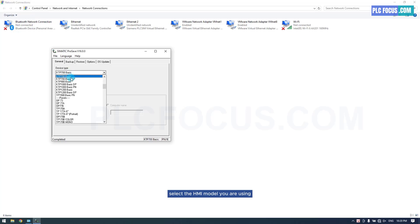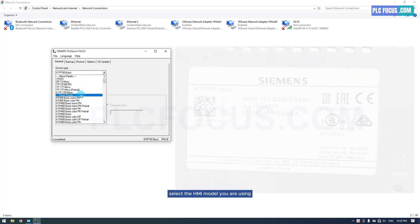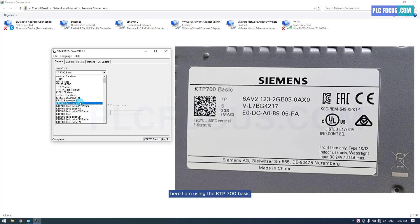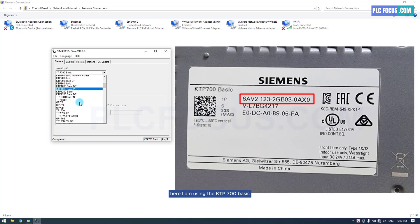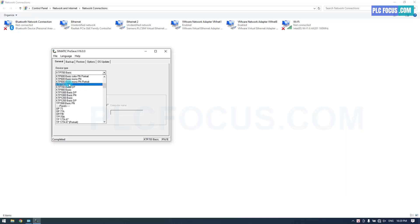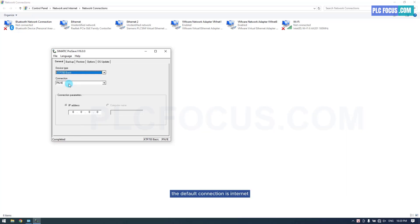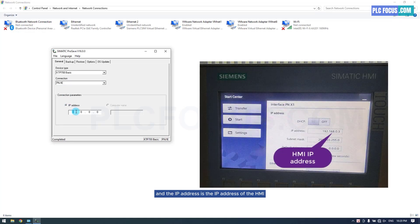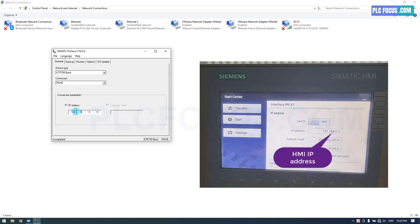Select the HMI model you are using. Here, I am using the KTP-700 BASIC. The default connection is Internet, and the IP address is the IP address of the HMI.